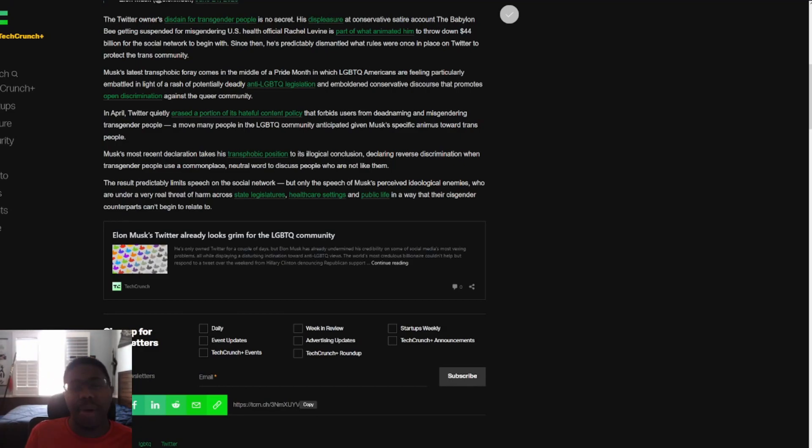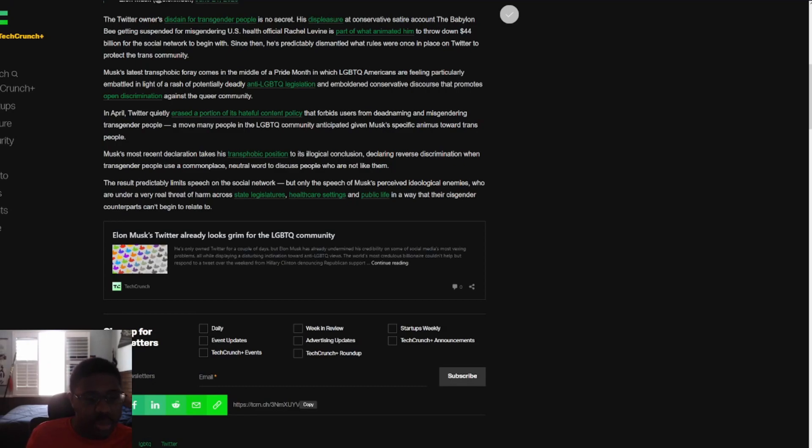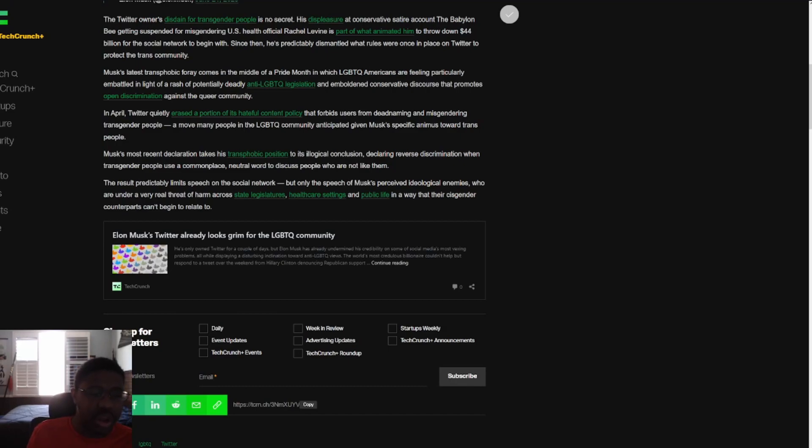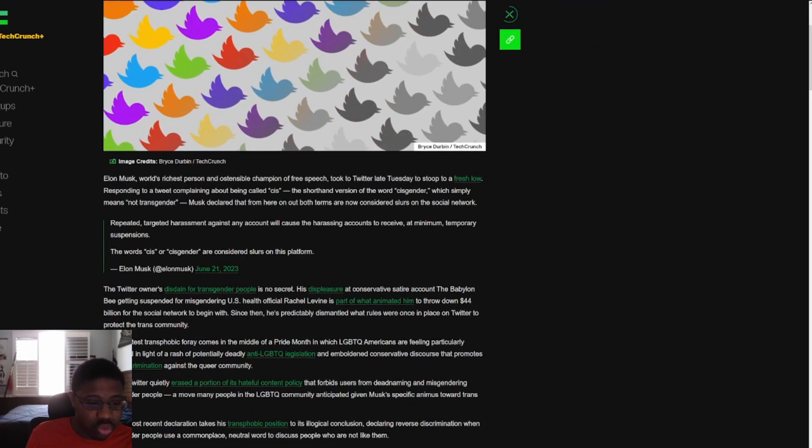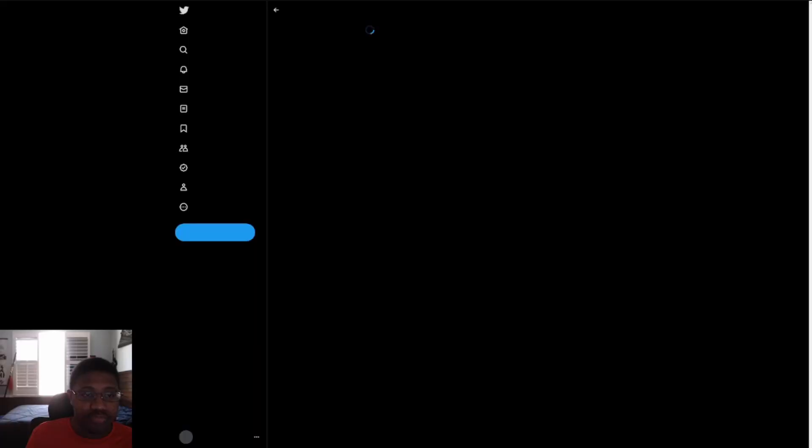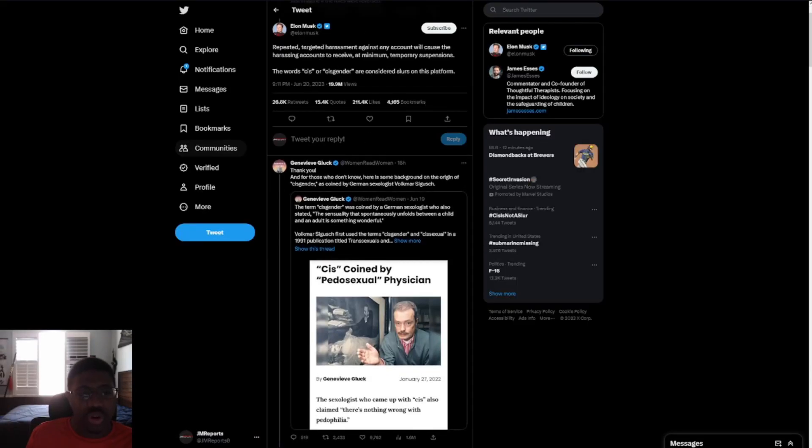Musk's most recent declaration takes his transphobic position to its illogical conclusion, declaring reverse discrimination when transgender people use a commonplace, neutral word to discuss people who are not like them. The result predictably limits speech on the social network. Yeah, see, now you guys are complaining about actual speech when it affects you. But when it affects other people, you just don't care.